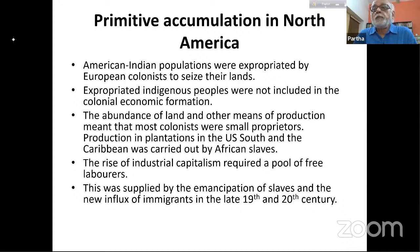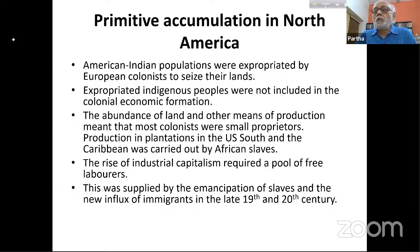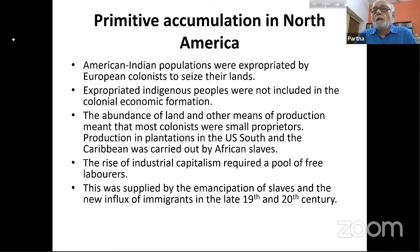The Native American indigenous population was expropriated by European colonists who seized their land. They were either eliminated or pushed back further and further west into what in the US were called reservations. These expropriated indigenous peoples were not included in the colonial economic formation — no Native Americans worked on settler lands or in industry. They were simply not part of the economy at all, nor part of the political formation. They were completely outside the economy, polity, and society of the white settler population.